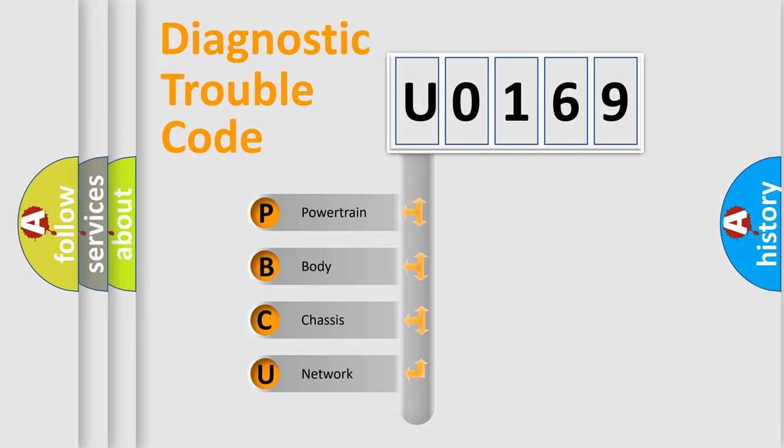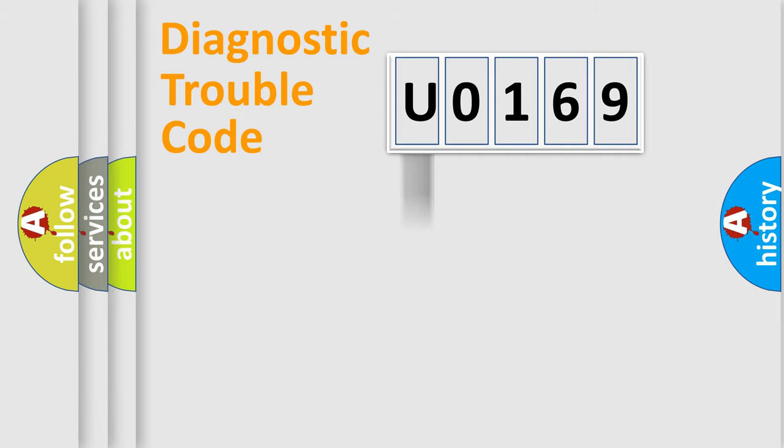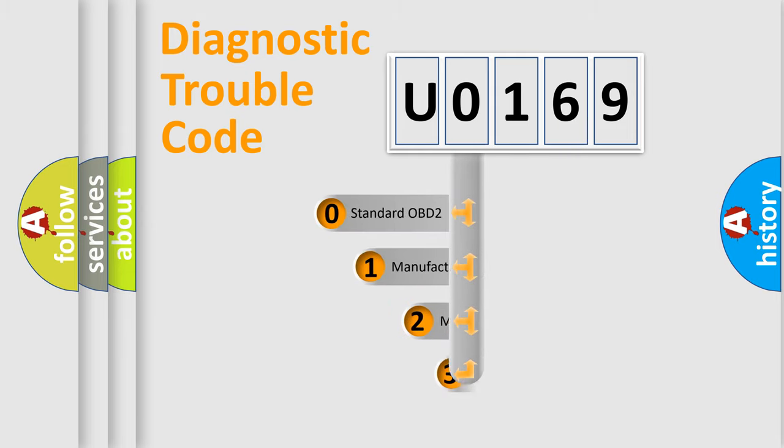We divide the electric system of automobile into four basic units: powertrain, body, chassis, and network. This distribution is defined in the first character code.